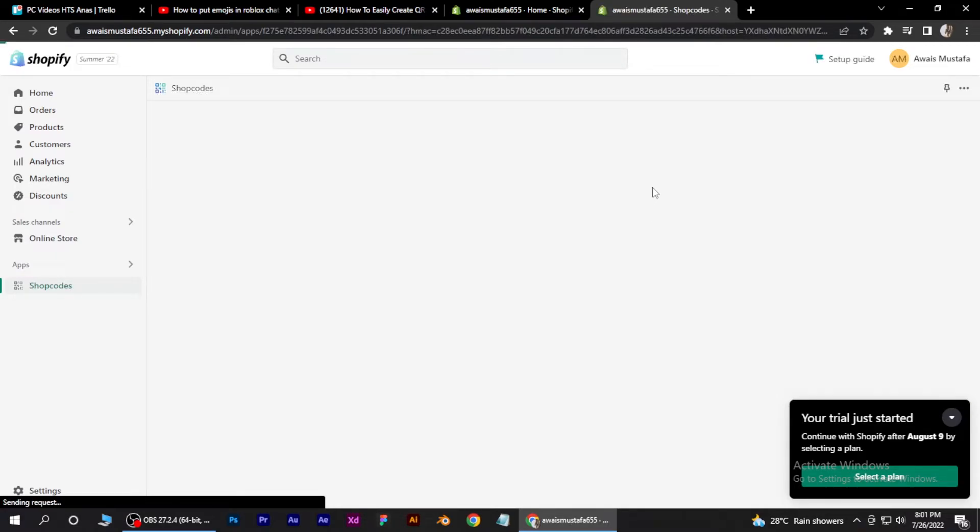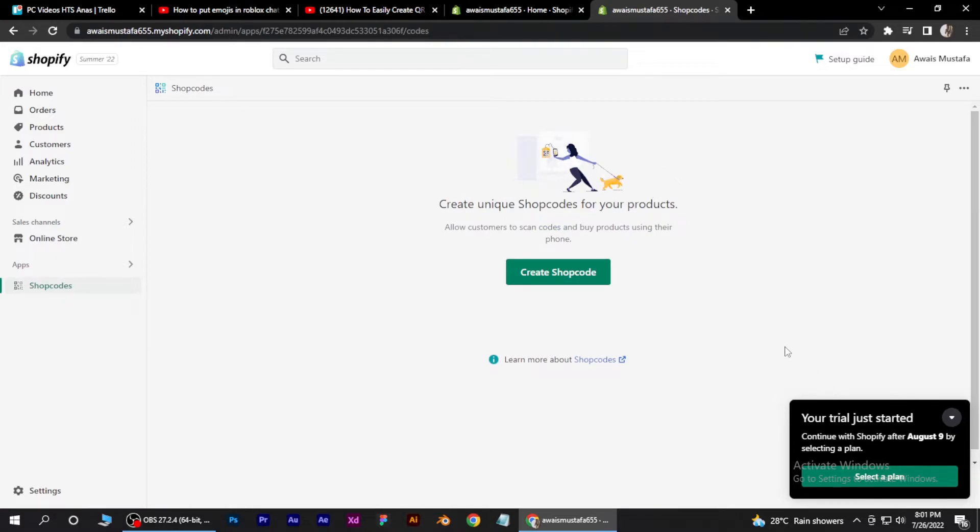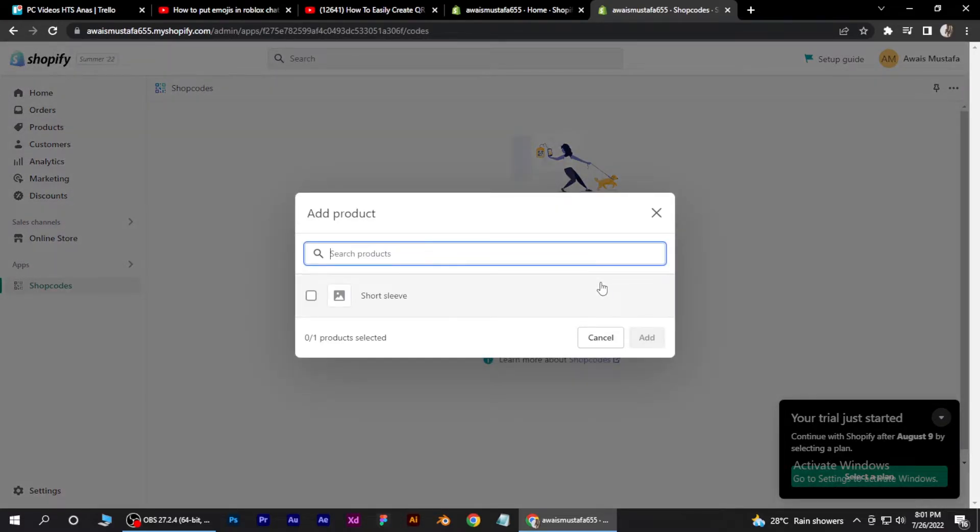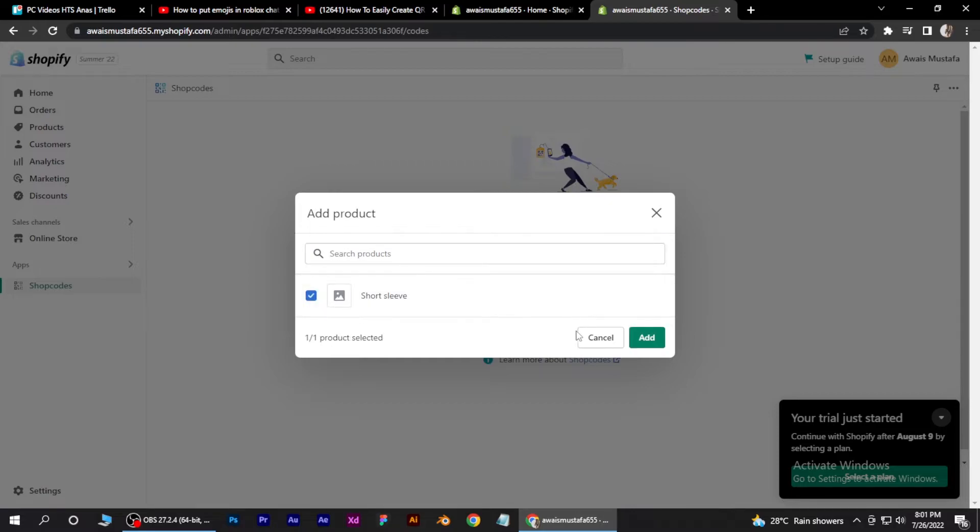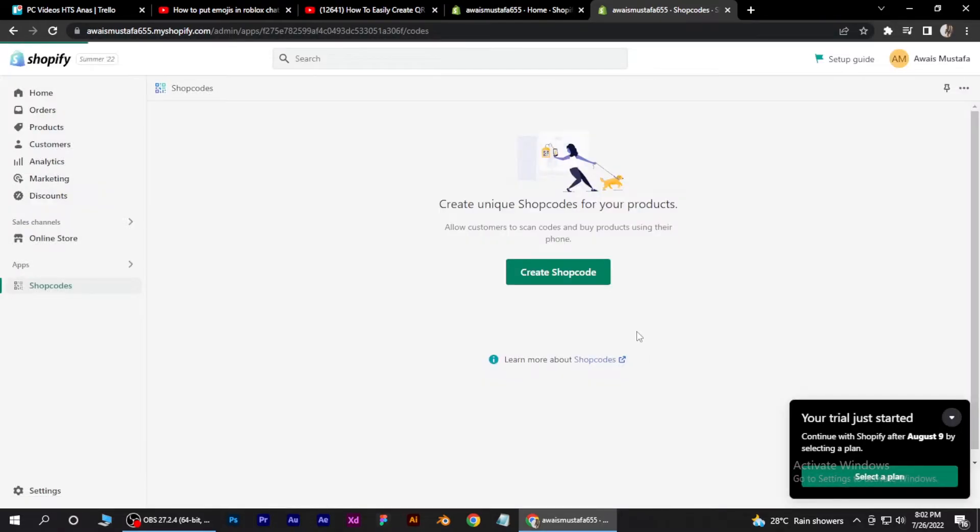And after installing, this page will pop up on your browser. So just click on this create shop code and select your desired product and click on this add button.